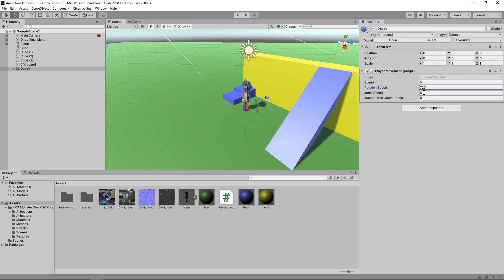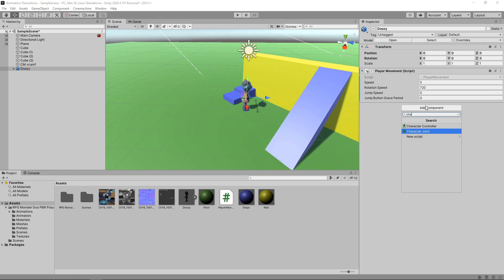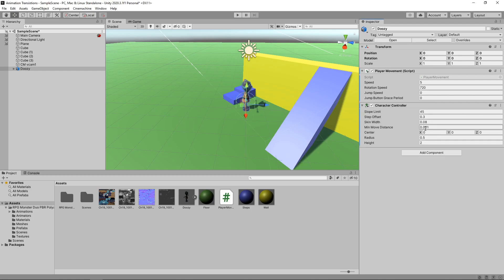We'll leave the Jump Speed at 0, as we're not going to animate the jump just yet. We'll click on Add Component again and search for the Character Controller component. We'll set the Center to 0.9 on the Y axis, and we'll set the Height to 1.7.